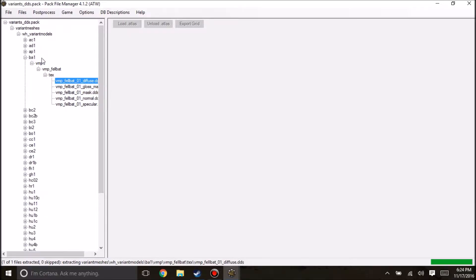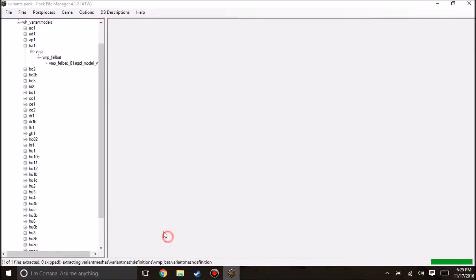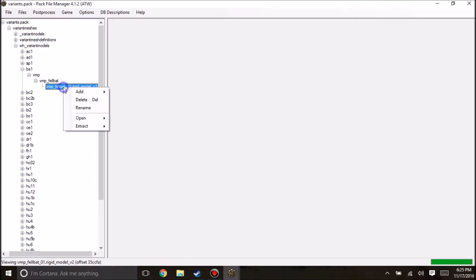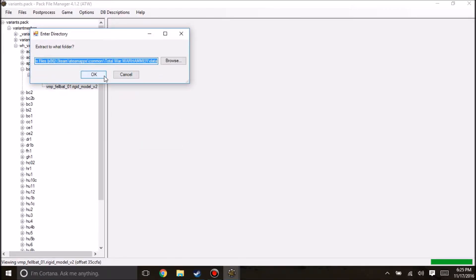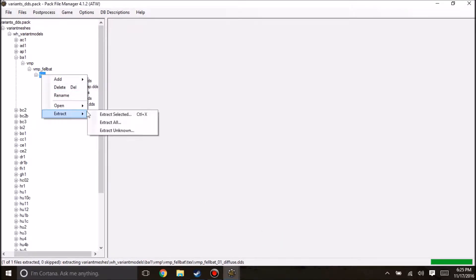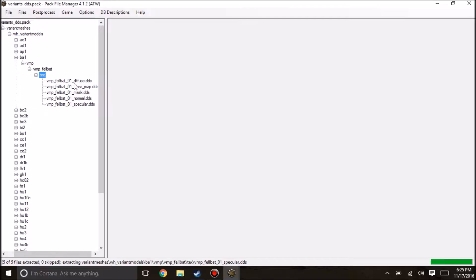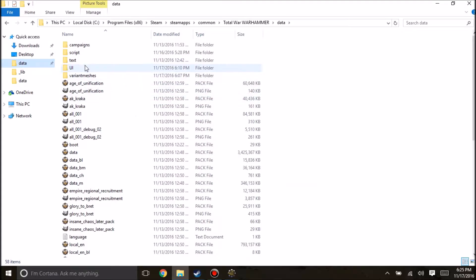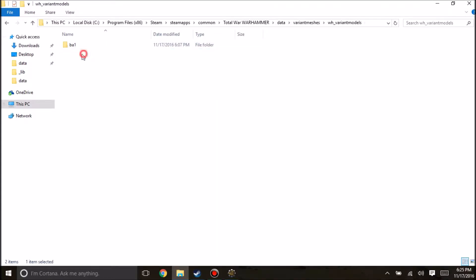Now we'll get into the meat of creating this variant mesh definition and our DDS. The first thing: we downloaded Hex Editor in the last video, but in this one you'll want to download some sort of DDS editing software. Paint.net works. I sometimes use GIMP with the DDS plugin, but I'm not an expert on this and I must have exported the DDS file incorrectly before. Paint.net is a surefire way of working and I've used it several times successfully.